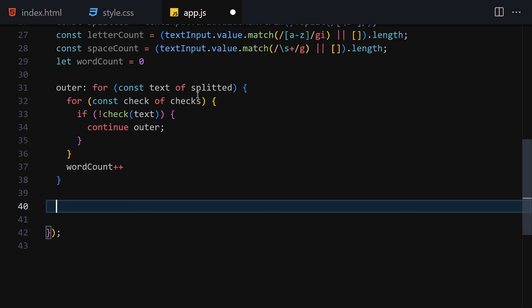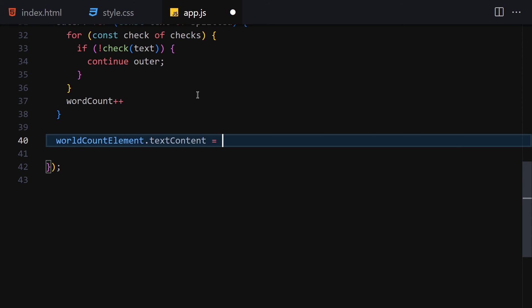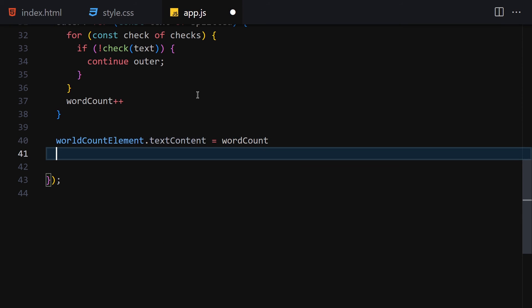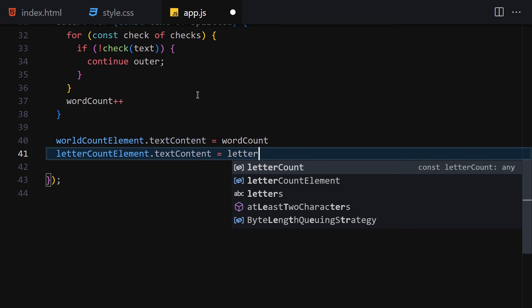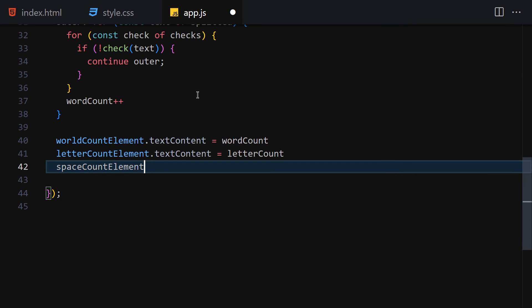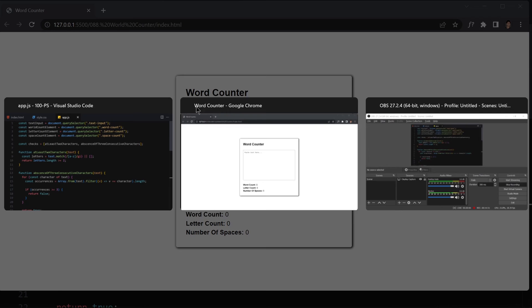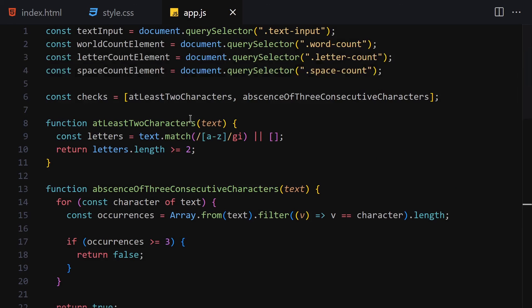Finally, we update the DOM: wordCounterElement.textContent = wordCount, letterCountElement.textContent = letterCount, and spaceCountElement.textContent = spaceCount. Let's save everything and make sure we haven't made any mistakes — and I think we're good.